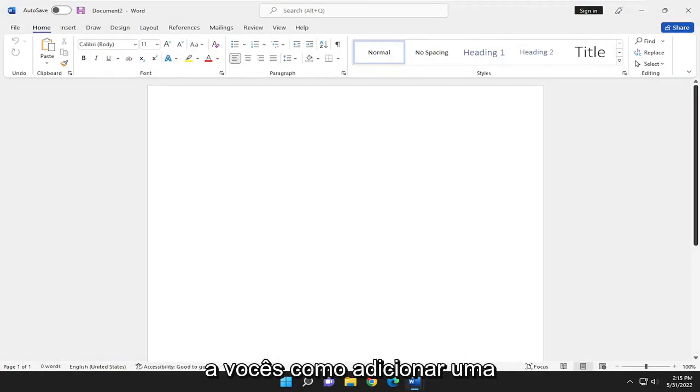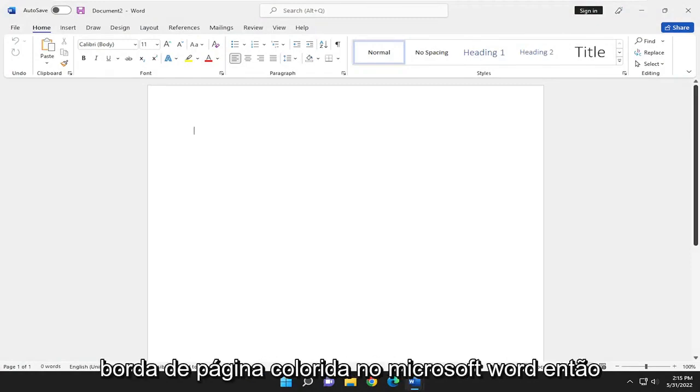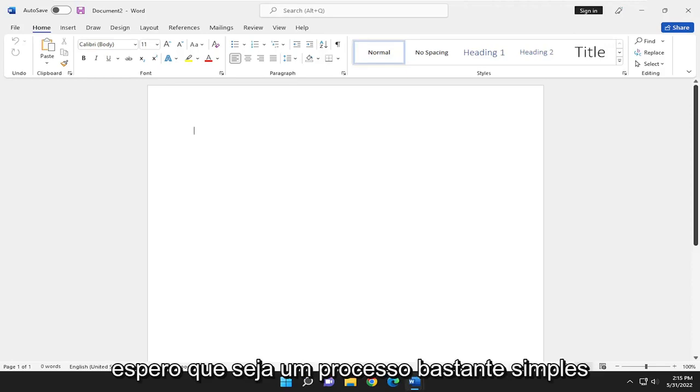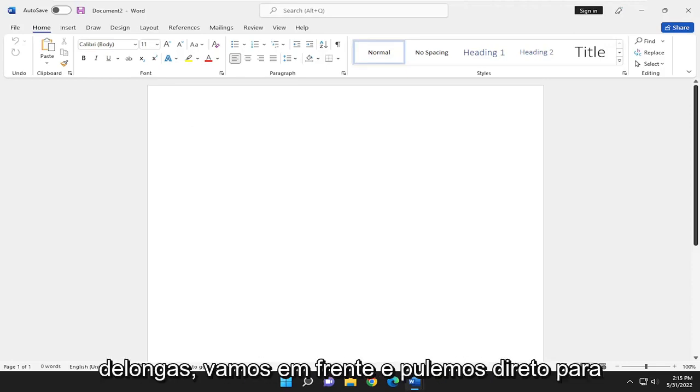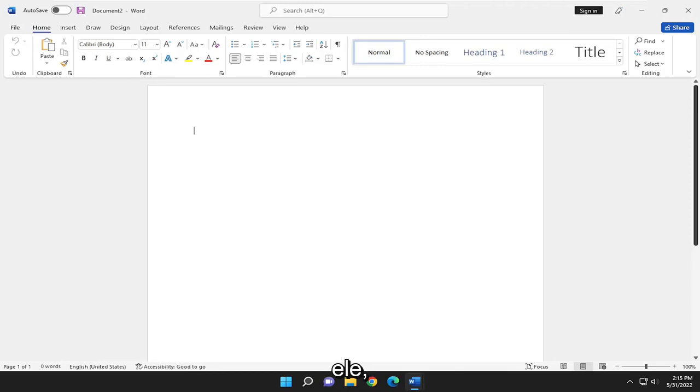In today's tutorial, I'm going to show you guys how to add a colorful page border in Microsoft Word. So this will hopefully be a pretty straightforward process here guys. And without further ado, let's go ahead and jump right into it.